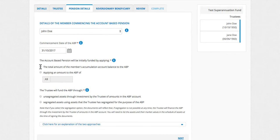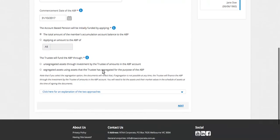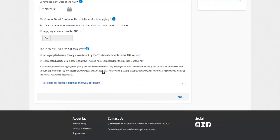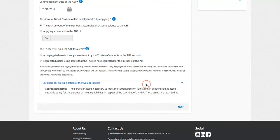How the pension is going to be initially funded. So either the total amount, or by applying an amount of, as you enter there. Okay, so total amount.